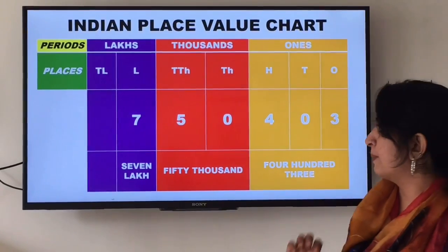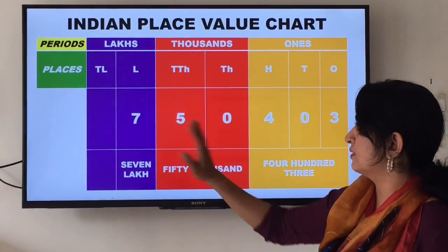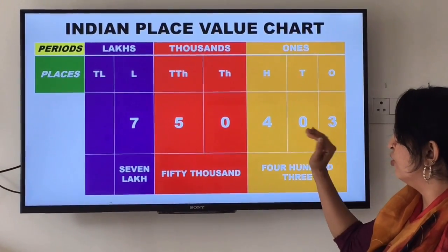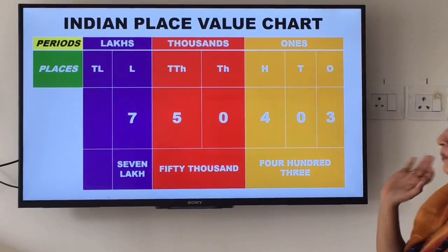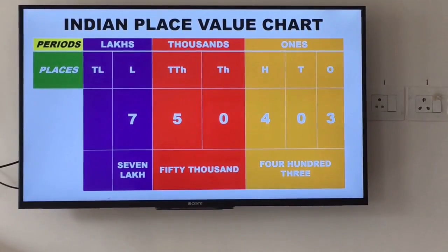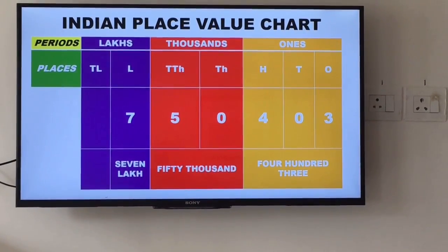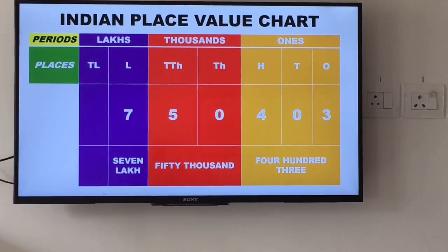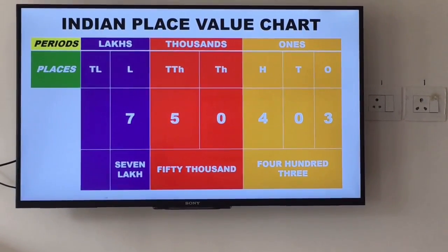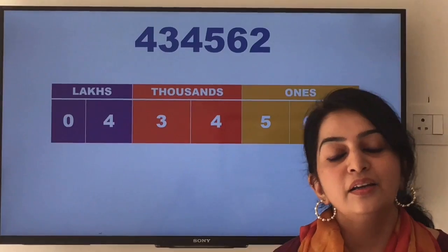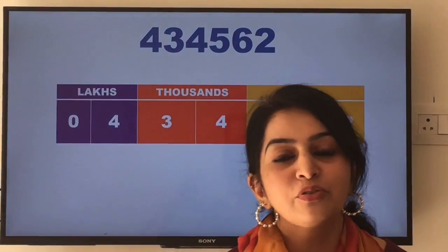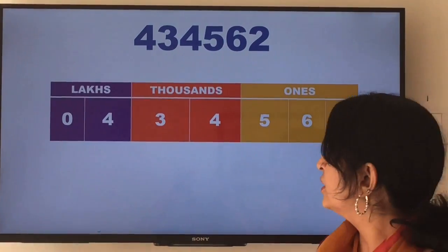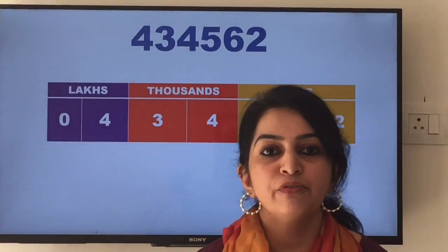Let's look at one more example. The digits given in the place value chart are 7, 5, 0, 4, 0, 3, and we can read it as seven lakh, fifty thousand, four hundred three. Now can you write this number — four lakh, thirty-four thousand, five hundred sixty-two — in figures?